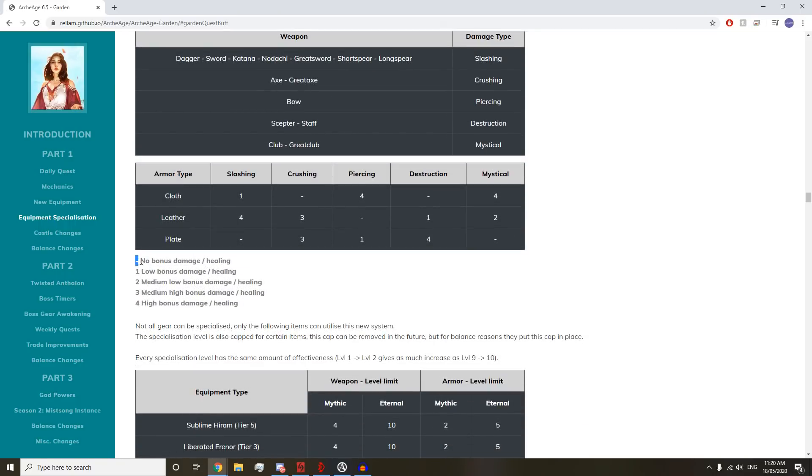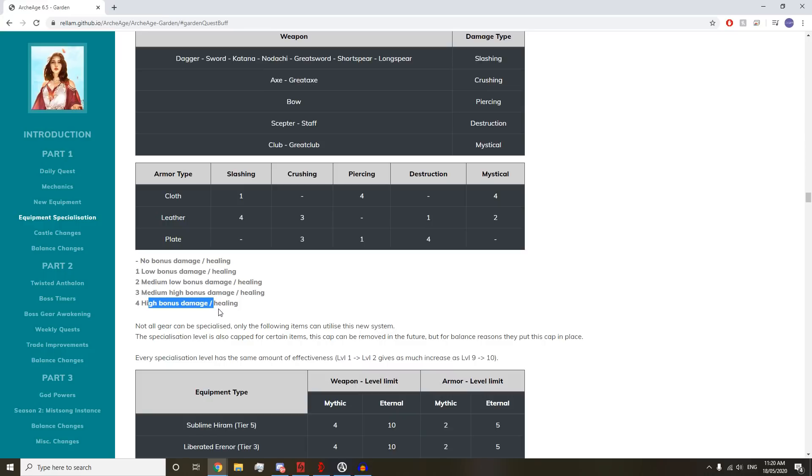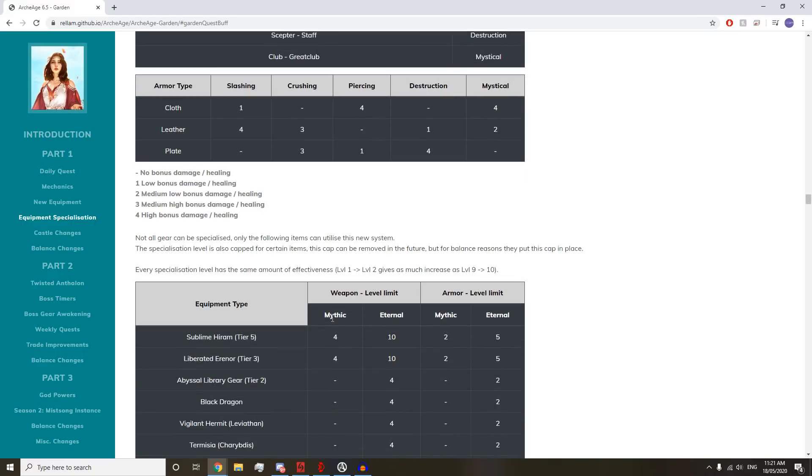We have Nothing which means no bonus damage and healing. Then Low, Medium, High, and High Bonus. It doesn't give us a percentage or anything. I'm assuming it's 40%, 10%, etc.